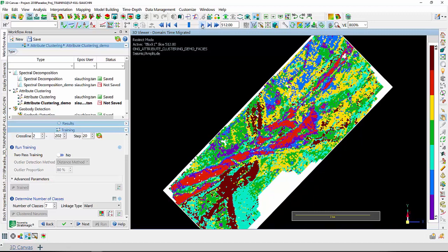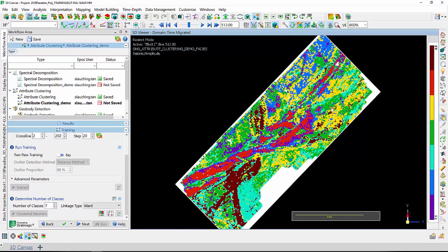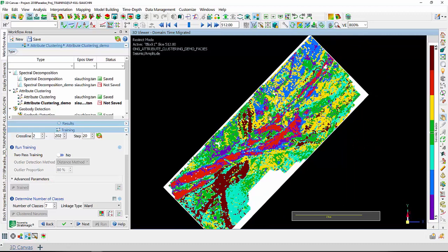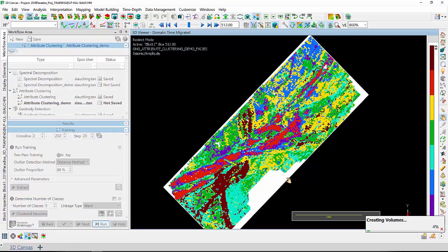As we move deeper, we can also see that seismic phases class number 6, which is the blue one, is also corresponding to some parts of the channel. However, class number 6 is also scattered outside the channel, which is not really my area of interest. Since one of the main aims of running attribute clustering is to later ease geobody detection so that I can identify the channel based on a predominant class — expecting it to be color coded by a specific color — I'm now going to reduce my number of classes.